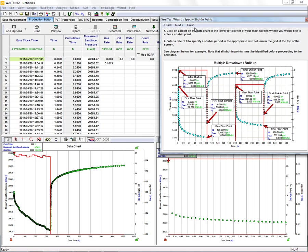Next, we're going to identify our shut-in points. We've already done that by synchronizing our data. But if we didn't, we could go in here and manually enter in zero flows for our first shut-in points where applicable.